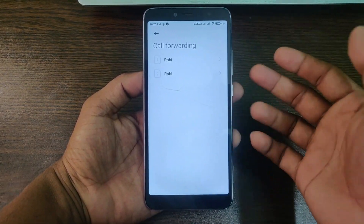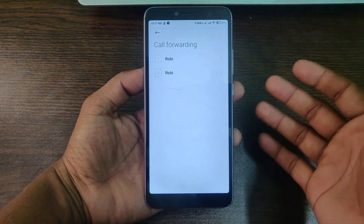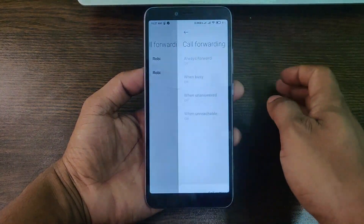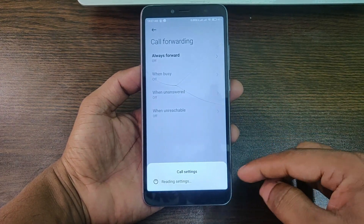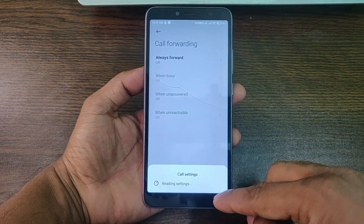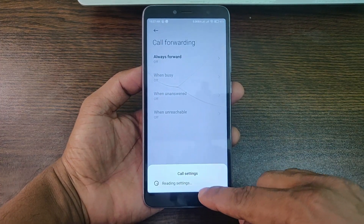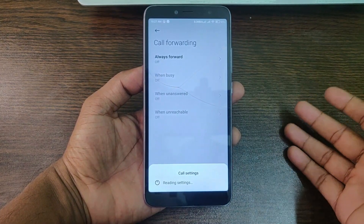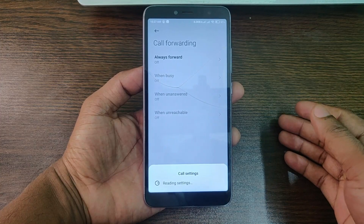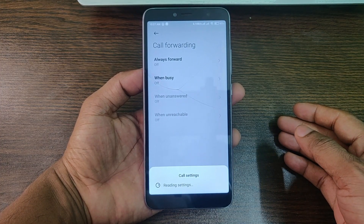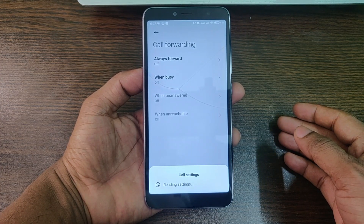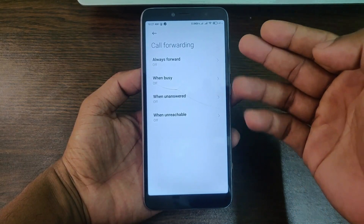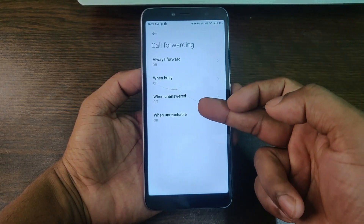I have two SIMs on my phone, so select any one of them. It takes a few moments to check whether your call forwarding is active or not, so it needs a little moment.